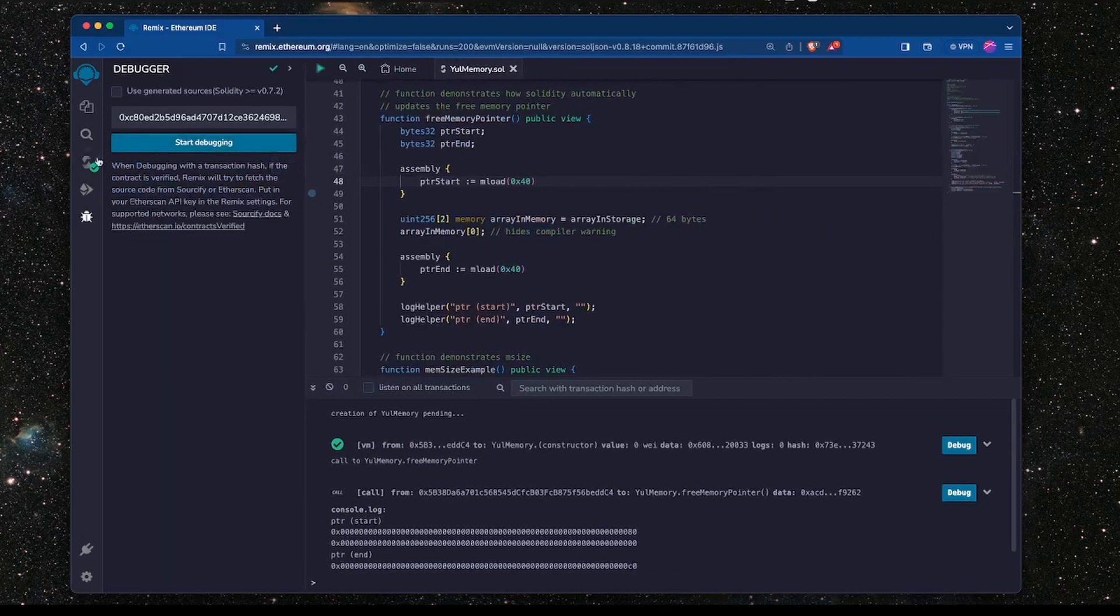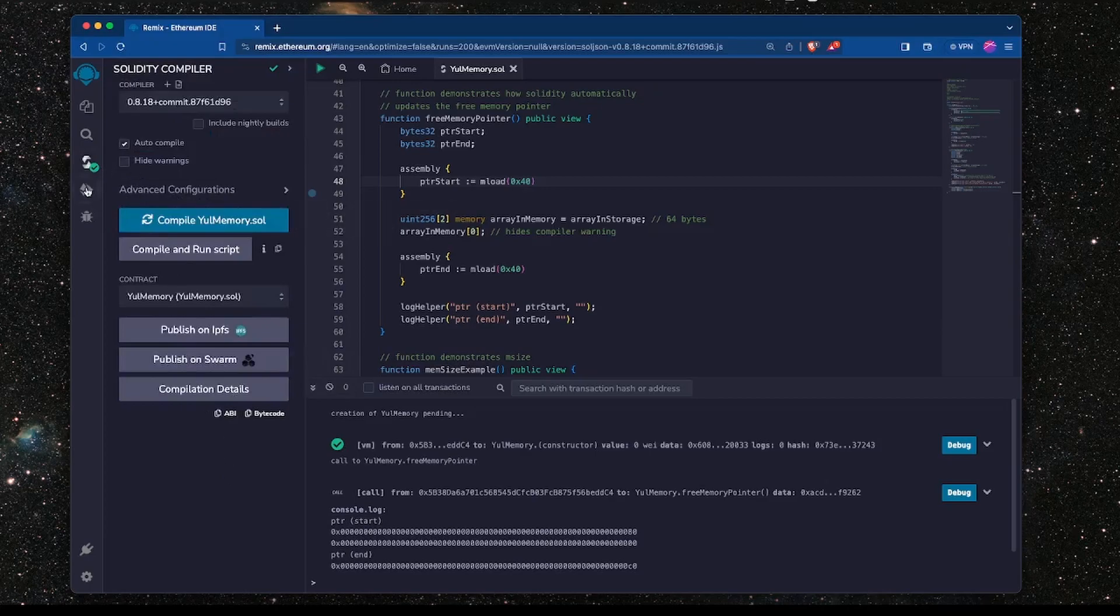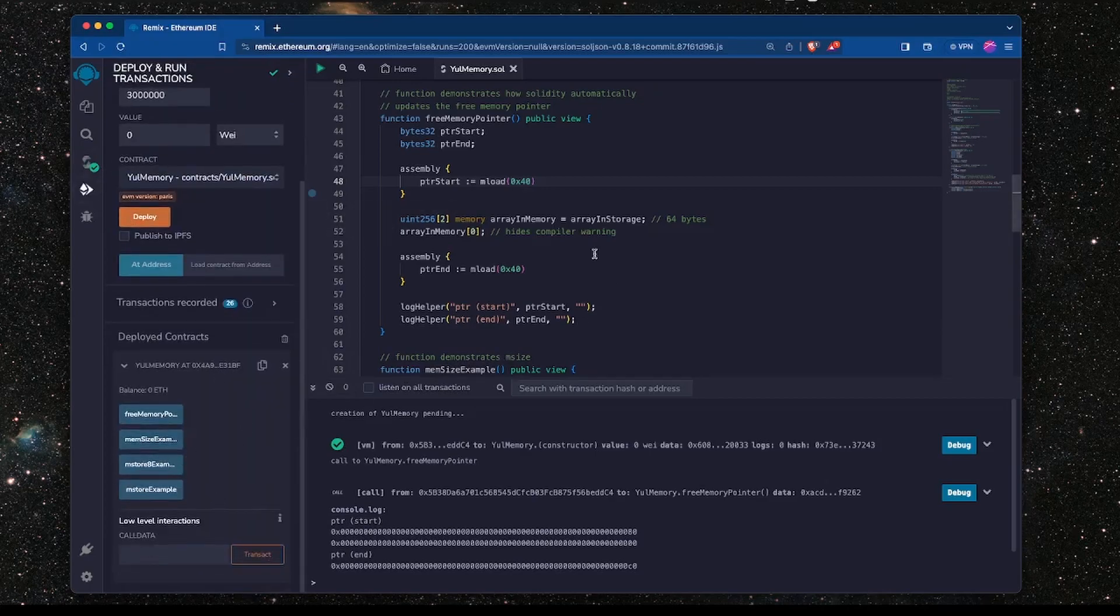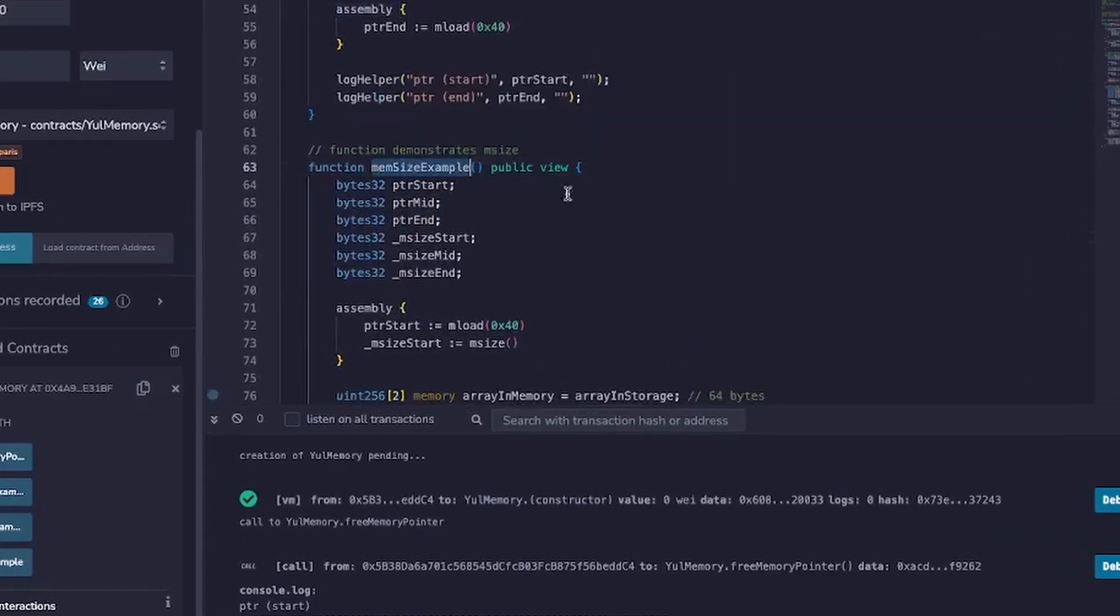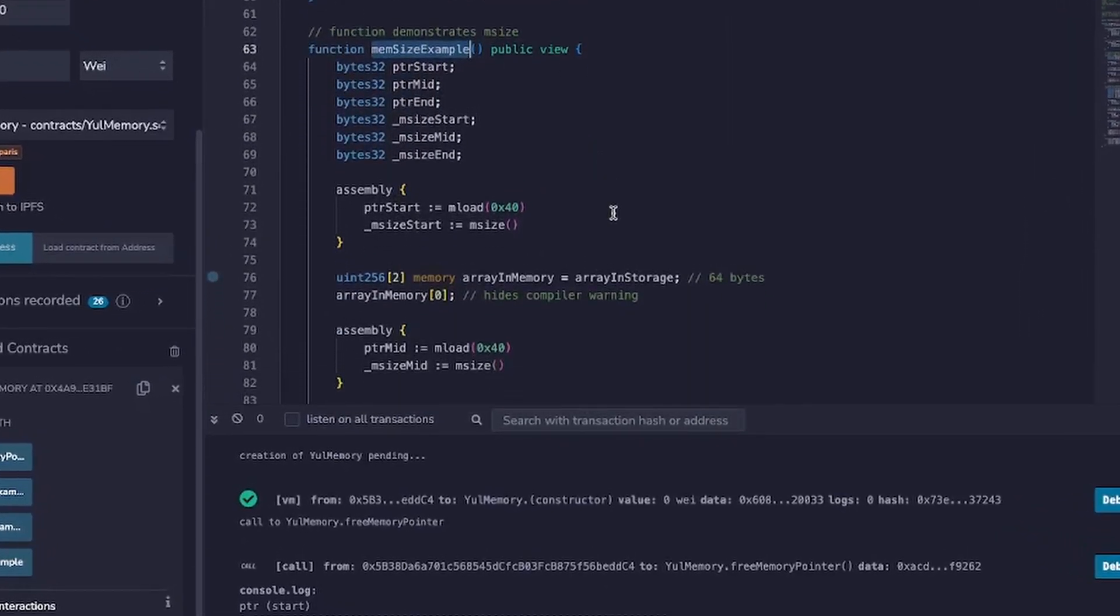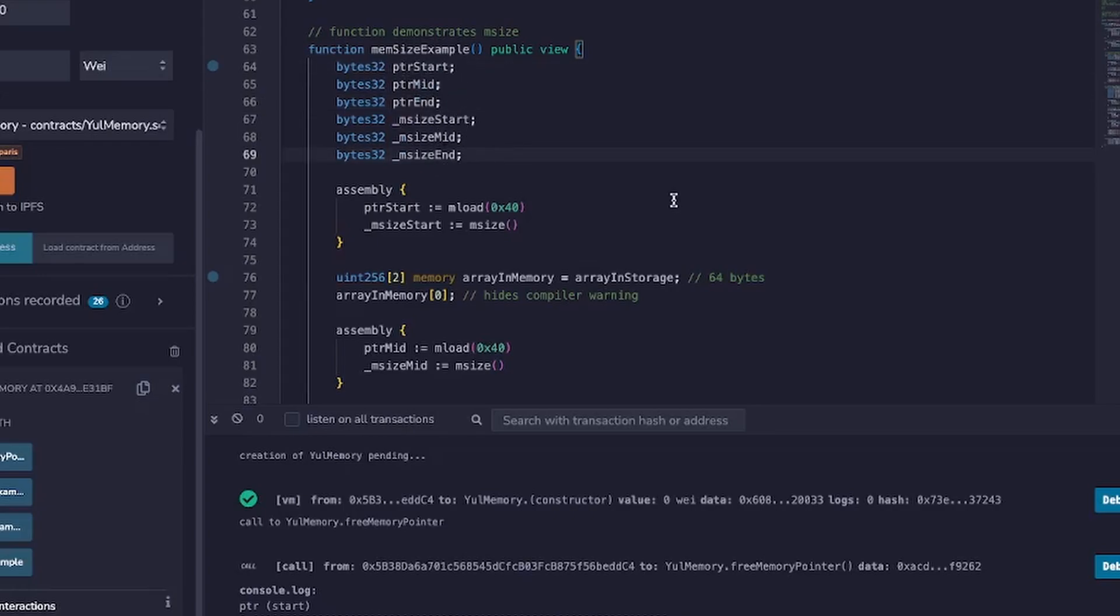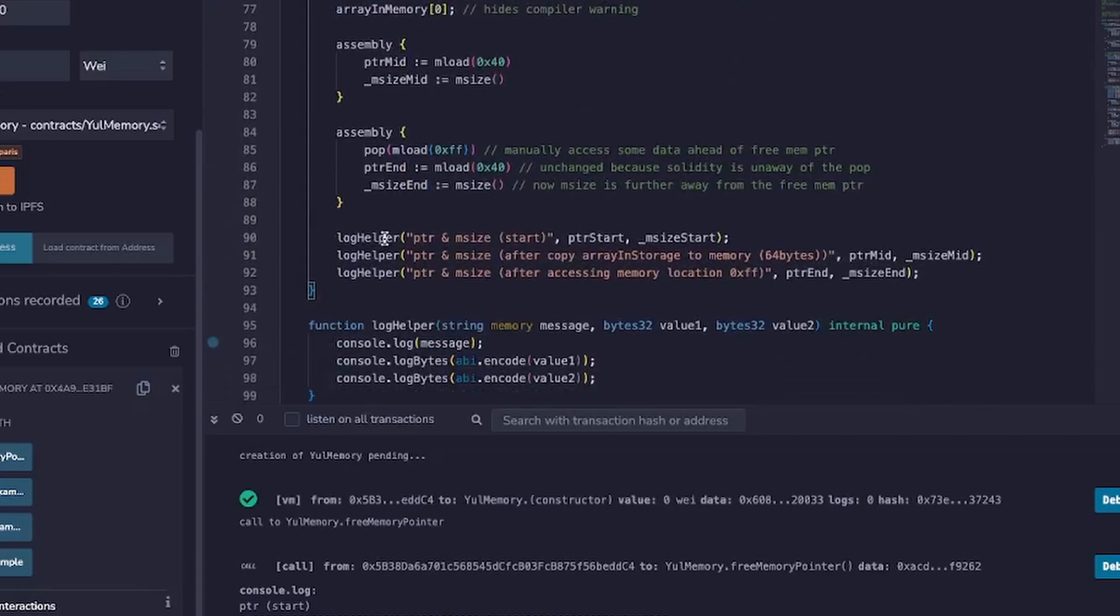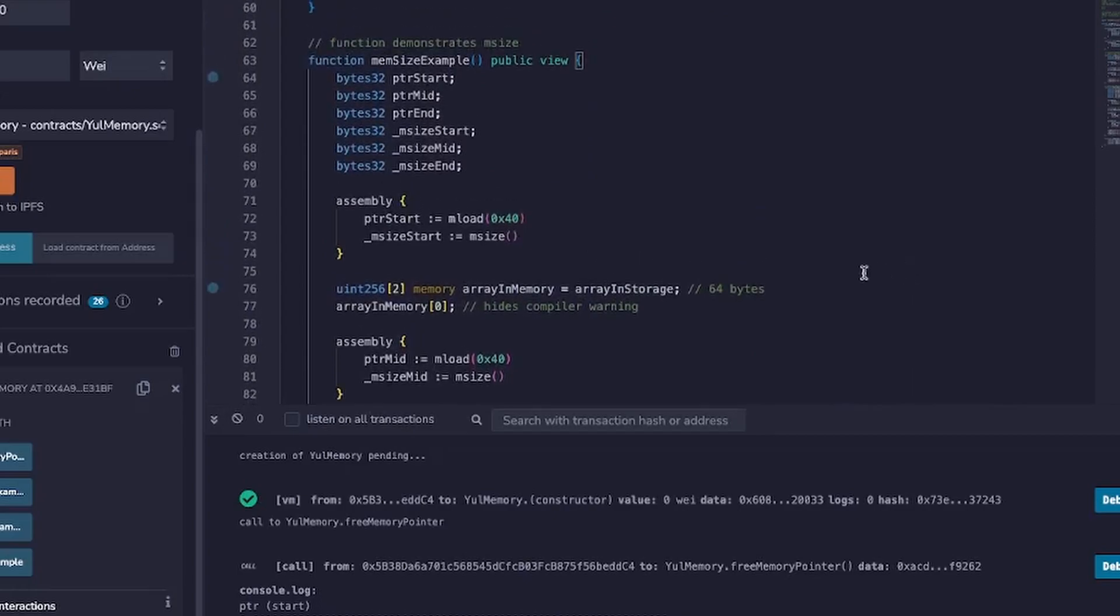So let's stop debugging and move back to the functions here. And I've got another function which is giving us an example about mSize or memory size. Now memory size gives us the location of the furthest point in memory that was accessed during a particular function call. So let's take a look at this function. Now I've got all of these parameters here, these variables that I've created so that we can keep track of everything and then I can just have all the logging at the end.